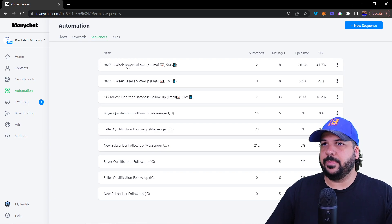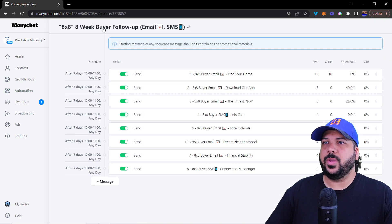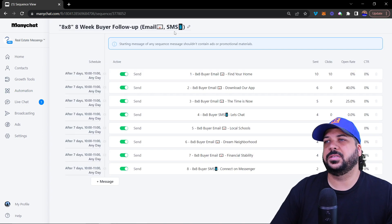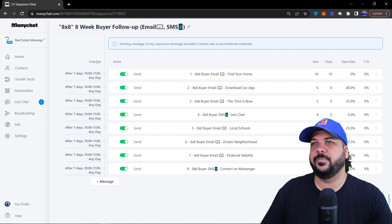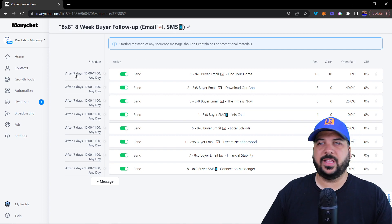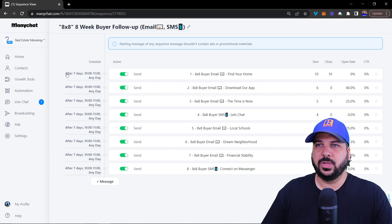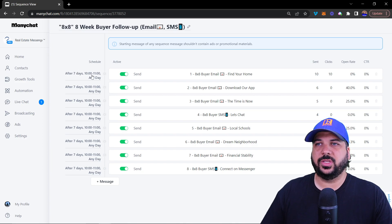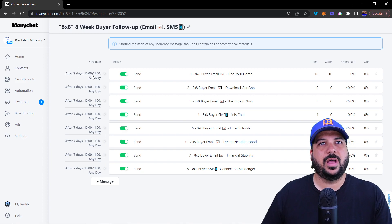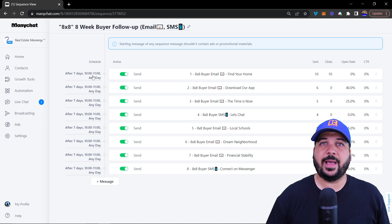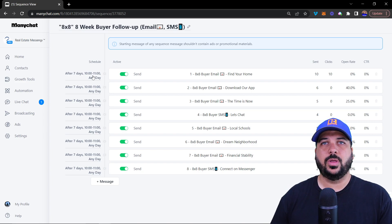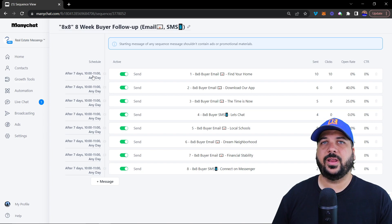The eight-by-eight week buyer follow-up - this is email and text follow-up that we have created. The first thing you'll see here on the left is a schedule. You can schedule it so when they are subscribed to the sequence, which happens inside of any flow, any chatbot flow that you've created.